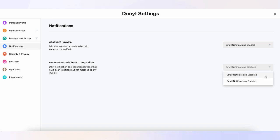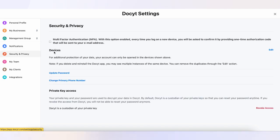Security and Privacy: enable or disable multi-factor authentication (MFA) and manage approved device access. Update your password and primary phone number for the account.